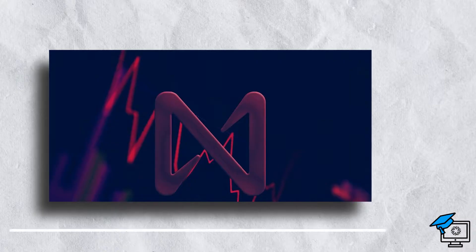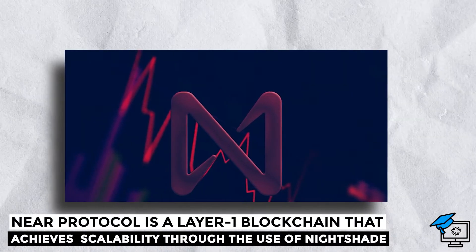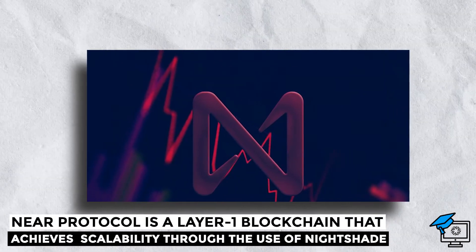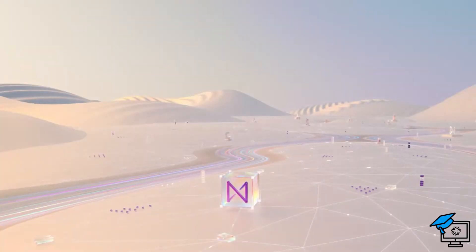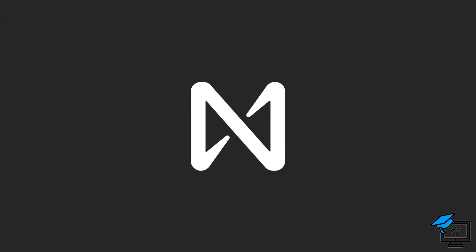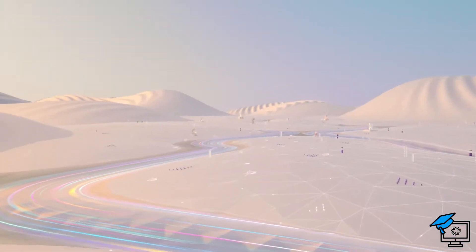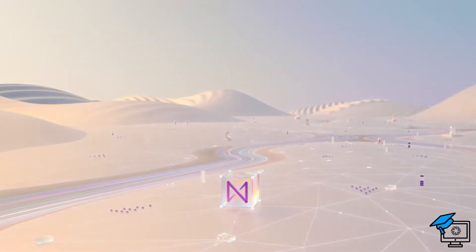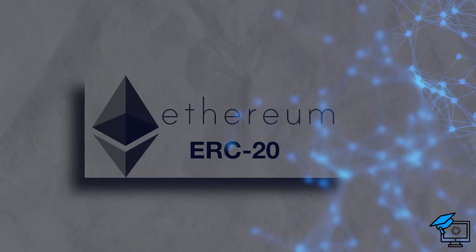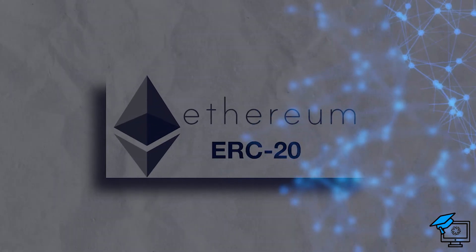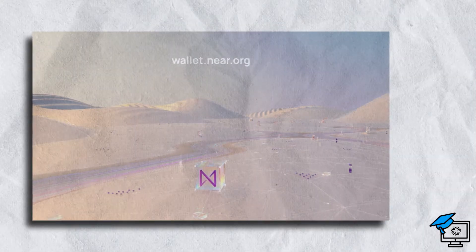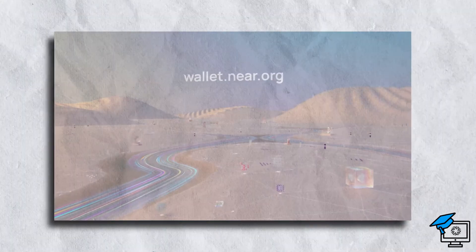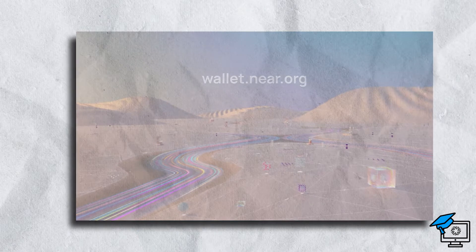Near Protocol is a Layer 1 blockchain that achieves scalability through the use of Nightshade, a proprietary sharding technology. Near provides cross-chain interoperability via the Rainbow Bridge and Aurora, a Layer 2 solution. Users can connect ERC-20 tokens and assets from the Ethereum blockchain to the Near Protocol network, gaining access to increased throughput and lower transaction fees.